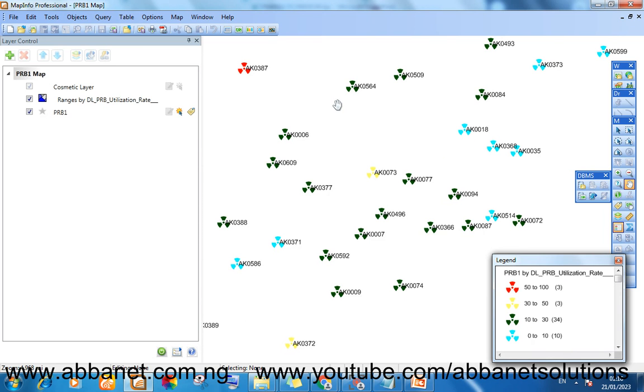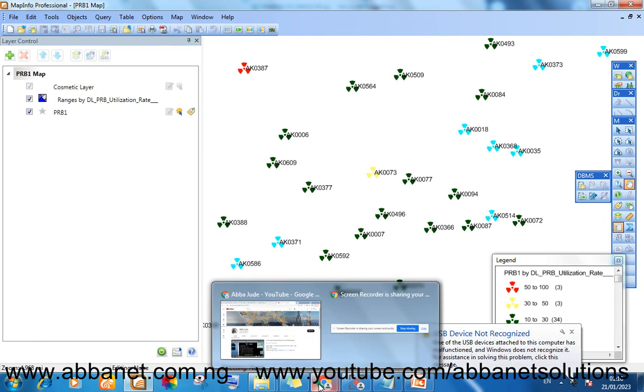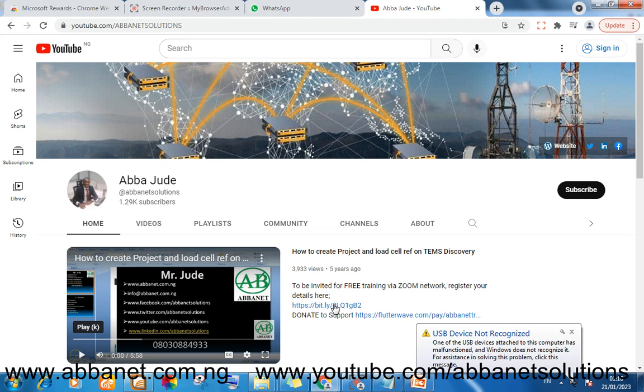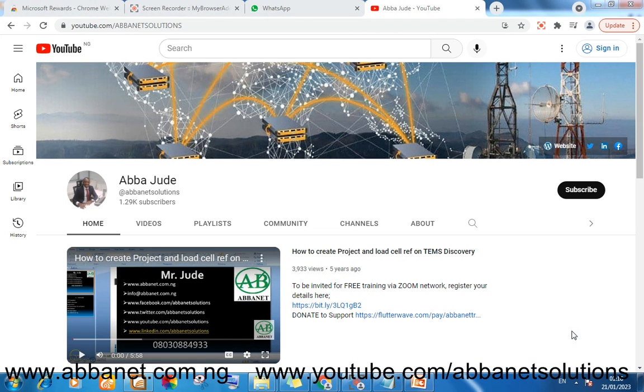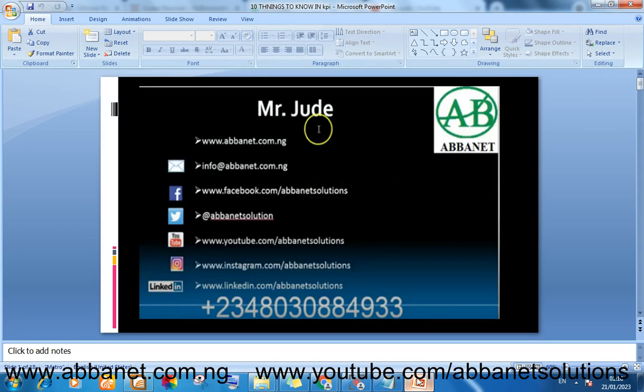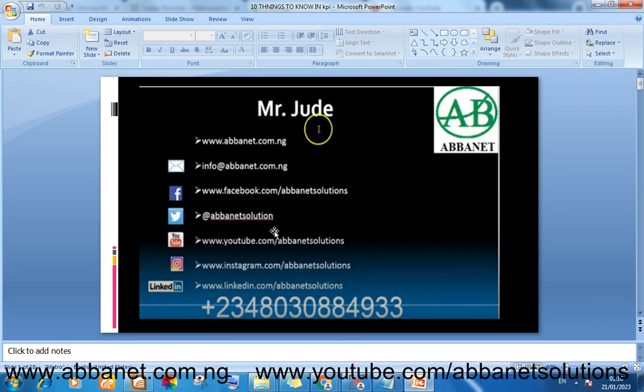This is just for PRB utilization. You can do the same for so many things. Guys, you have to register here to join my Zoom free training. You can easily chat me on my number. This is my WhatsApp number.